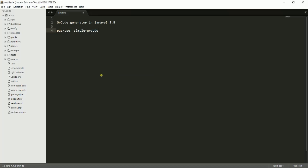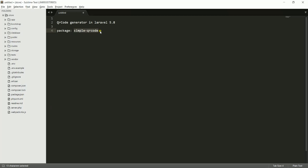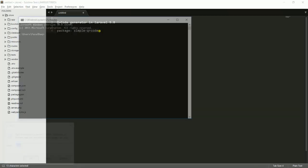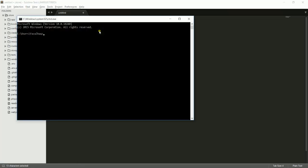Simple QR code is a composer package for generating QR code in your Laravel application. Before everything, you need to download the Laravel files or Laravel application if you have one. If you don't have it, you can just download it. After that, we should download the simple QR code package using composer.